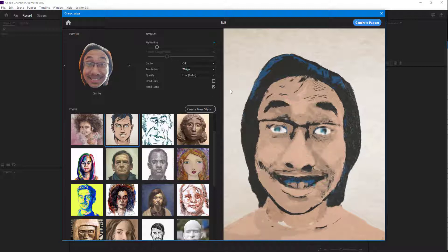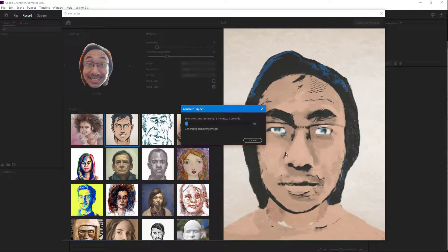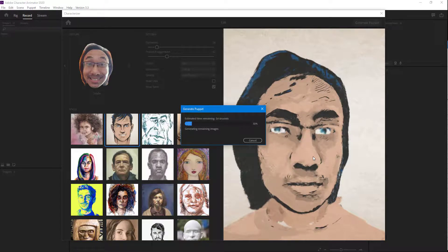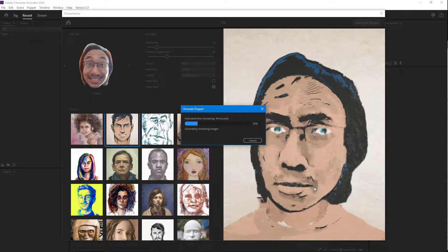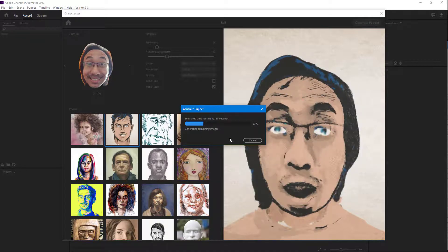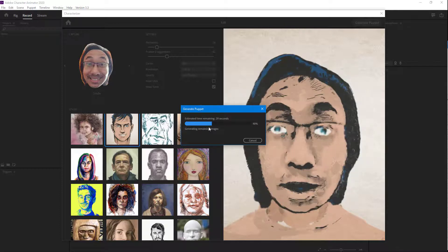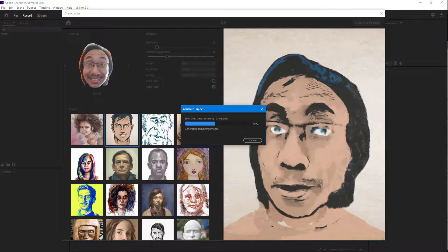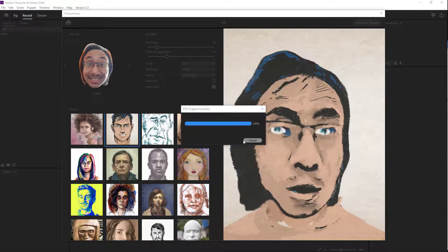If you turn the head, then head turns is recommended. So once you are happy with what you have, you can just generate the puppet right here. What happens is it generates out — you can see that the head turns are being generated as well. All of the things are there: the smile, the frown, everything is being generated. This might take some time depending on your computer speed. It is almost complete now, as you can see right there.